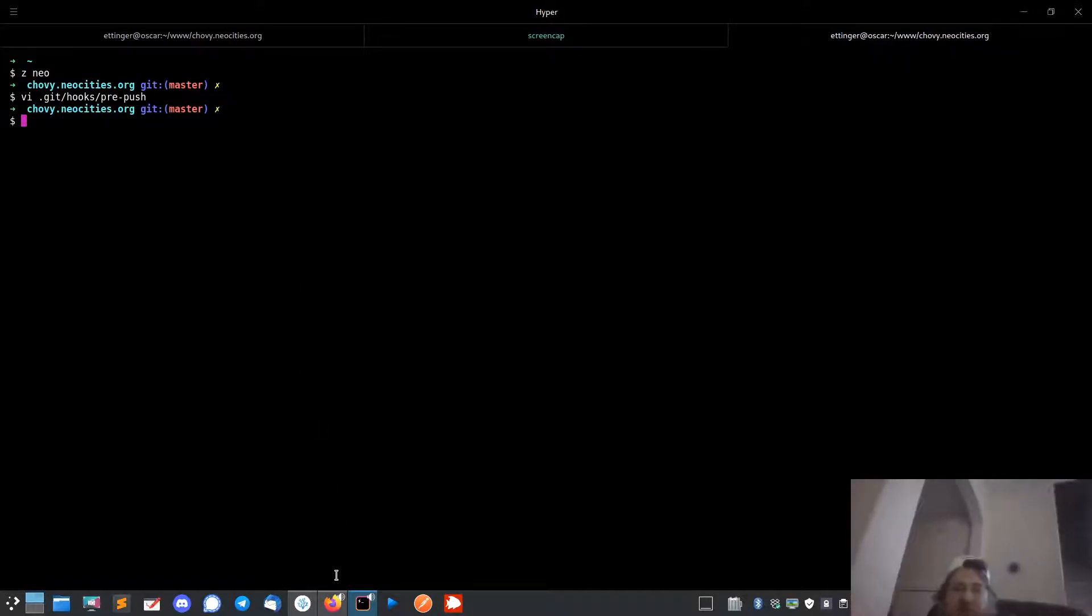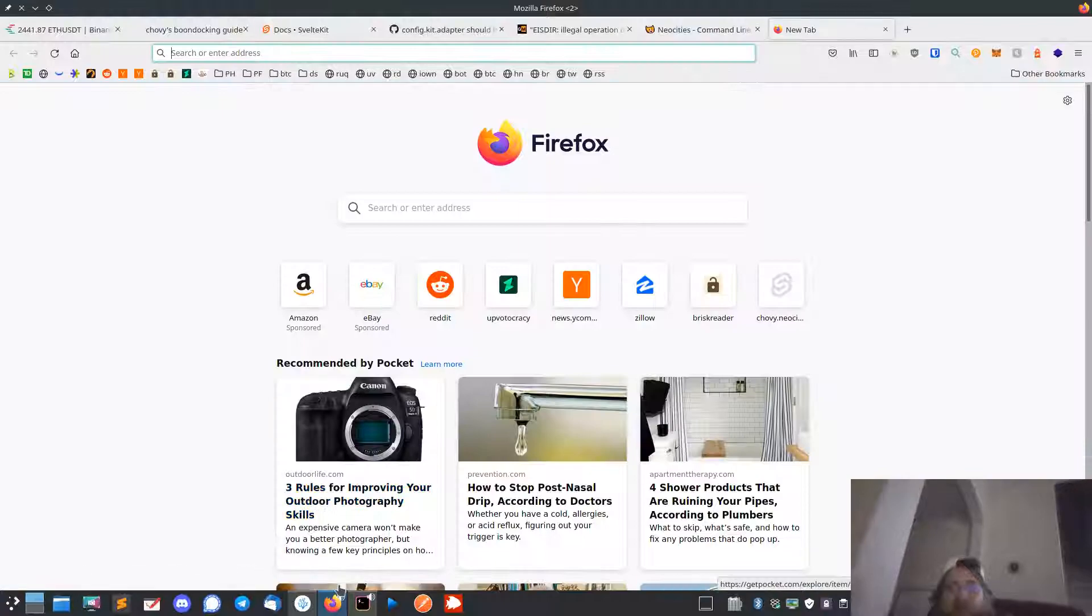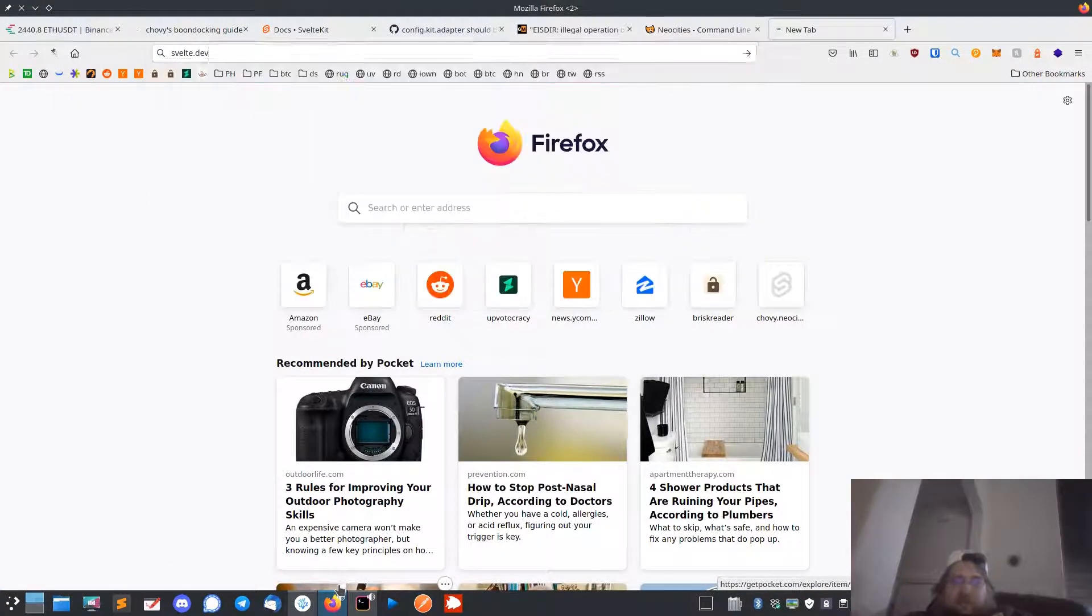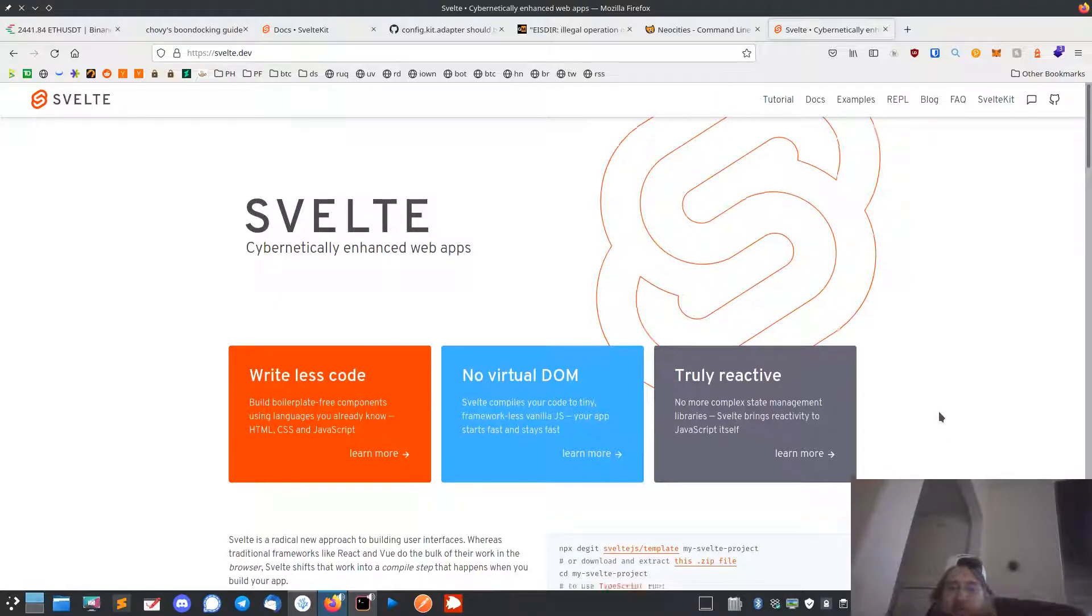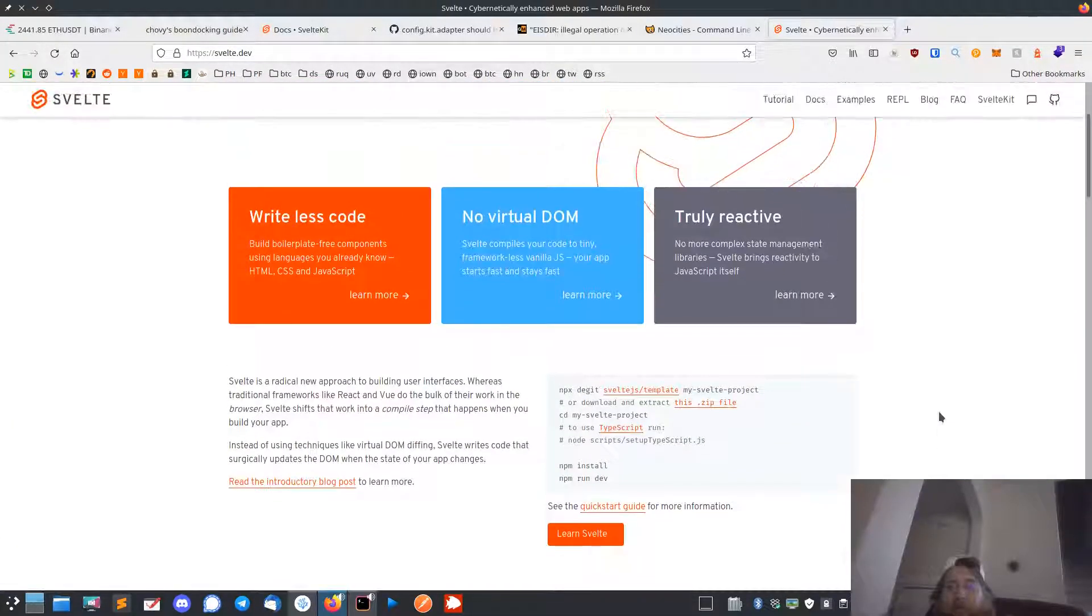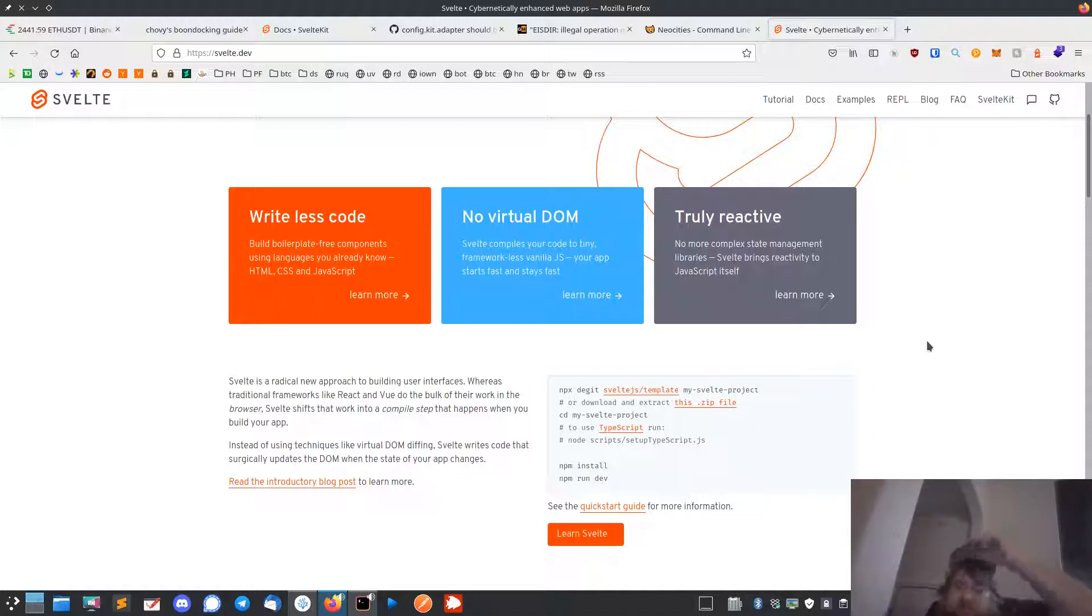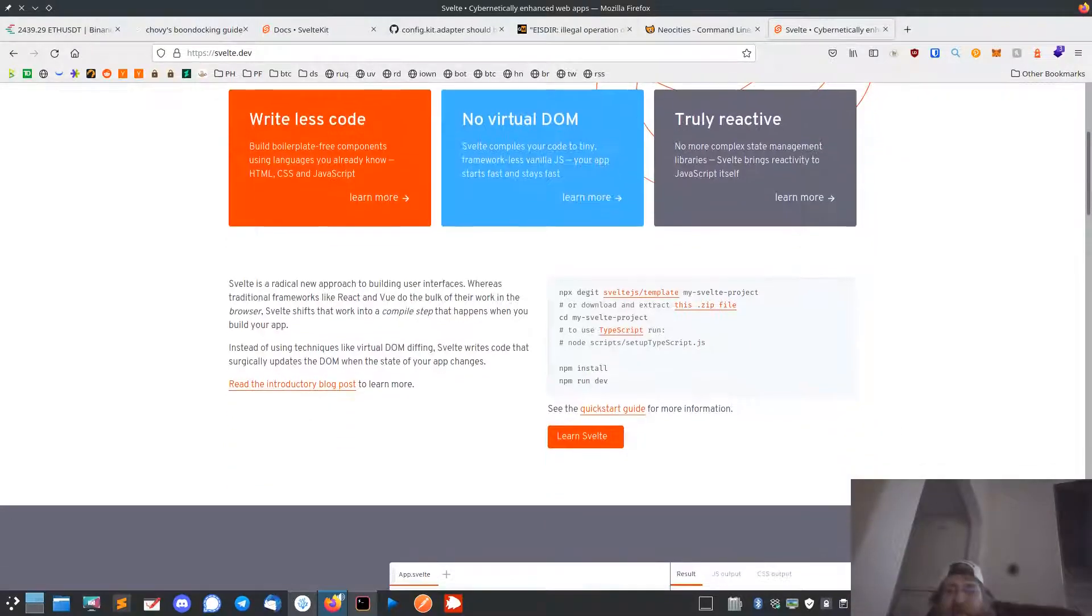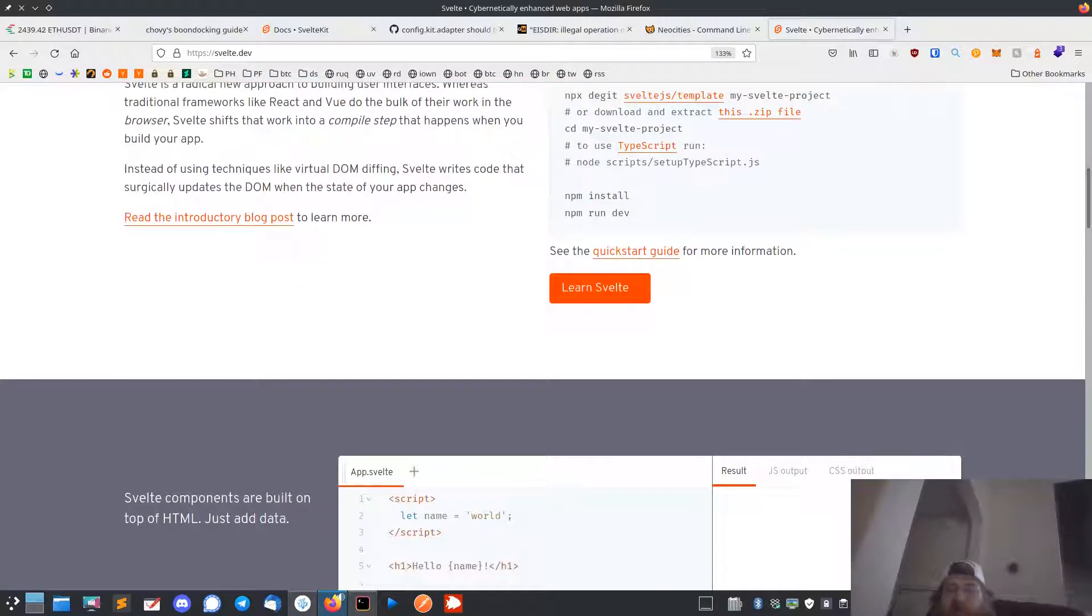Now if you don't know what Svelte is, Svelte is like the newest framework - well it's probably not the newest, it's been around a couple years. But Svelte Kit is pretty new, it's like version three. They kind of are getting rid of Sapper and putting the whole SSR thing onto one framework - TypeScript out of the box if you want it, you don't have to use it.